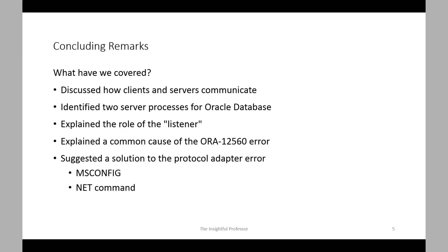So I hope that this information has been useful and informative to you and that this addresses the problems you may be experiencing with the protocol adapter error. Let us know if this has been helpful by offering some comments and perhaps consider subscribing to the channel to get postings or information about future postings. And once again, thanks for watching.